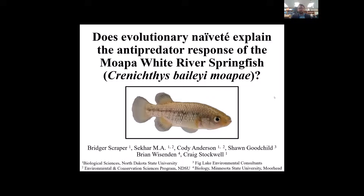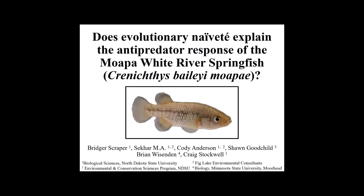Hello. My name is Bridger Scraper. I'm actually an undergraduate student at North Dakota State University, and today I'll be presenting my research from the summer of 2021. In my research, I aim to answer the question: does evolutionary naivety explain the anti-predator response of the Moapa White River Springfish?